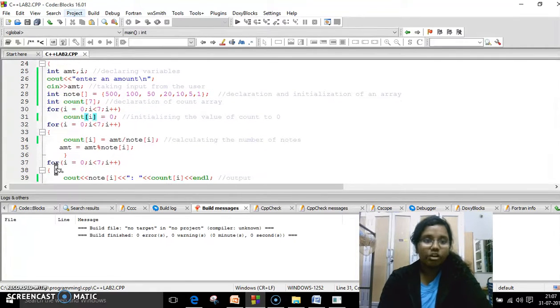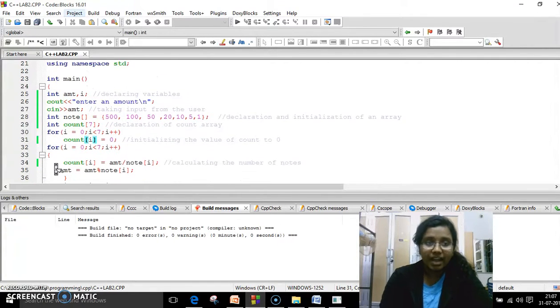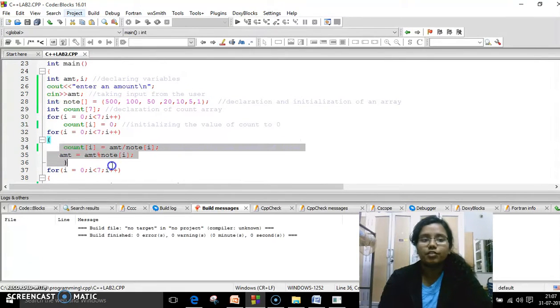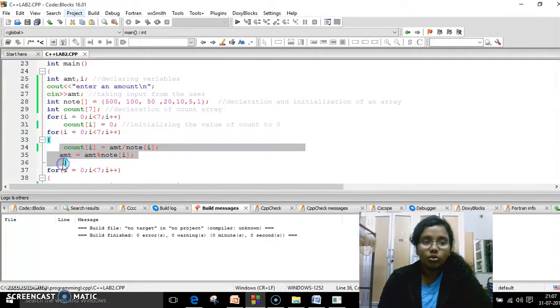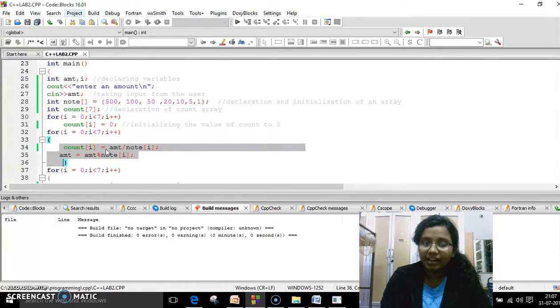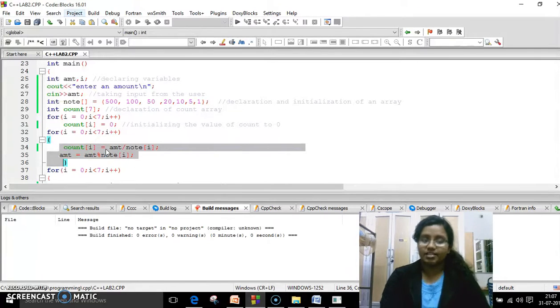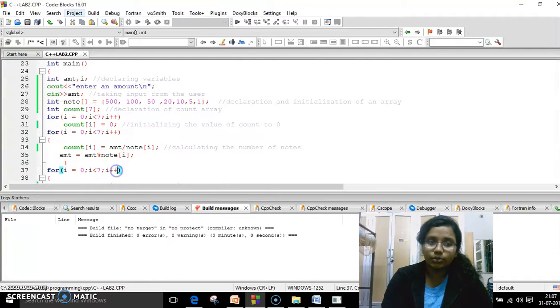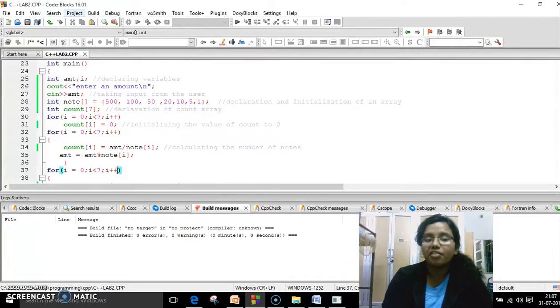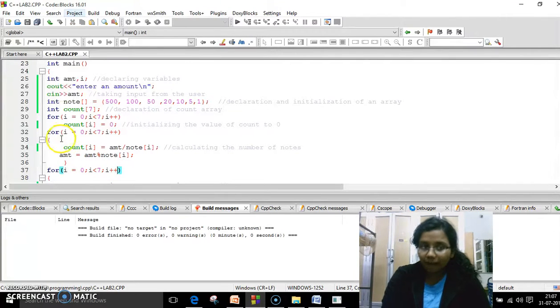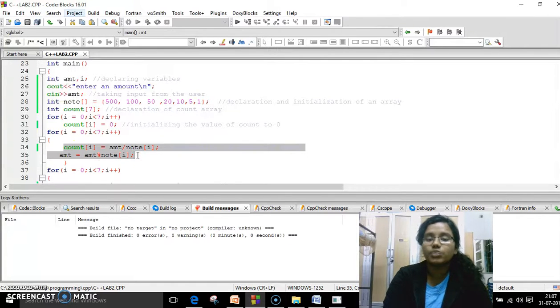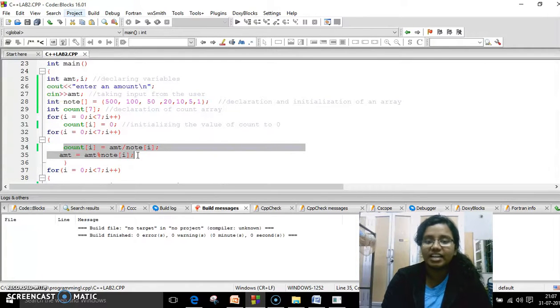So after this, what am I doing? I'm initializing another for loop. And I have two conditions in here. This is the main part of the program. Like count[i] is equal to amount divided by note[i]. i is the loop counter variable as you know. And amount is equal to amount modulus note[i]. So I'm going to explain these two lines and how it works when you give a particular input in very detailed fashion taking an example.